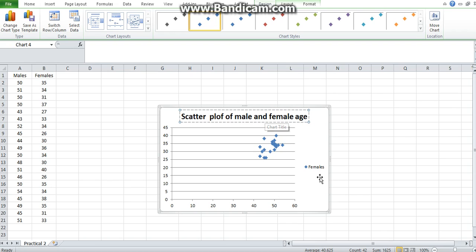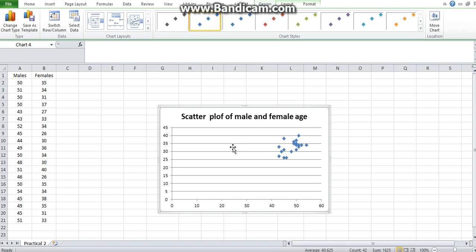And then you would also want to label your x-axis and your y-axis as I showed you in the previous video.